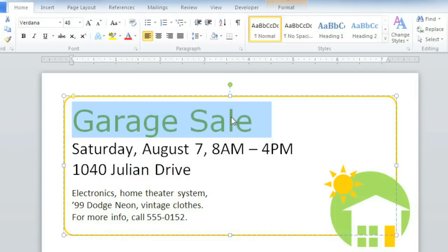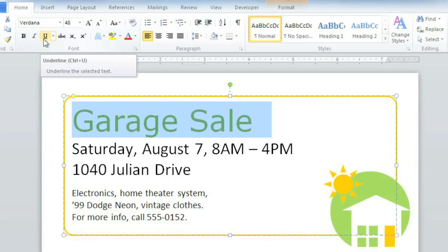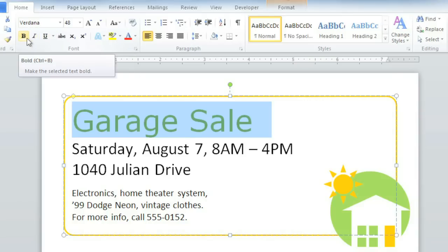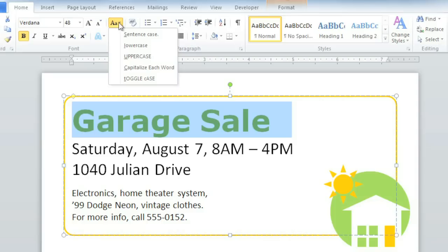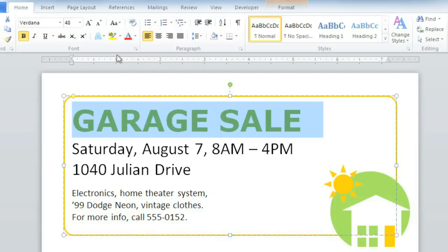Another way to make your text stand out is to use bold, italic, or underline. I think bold is what I had in mind, to really draw attention to what I'm advertising. I wonder what the text would look like in all uppercase, though. Luckily I don't have to retype it — I can just use the Change Case command instead. Excellent.